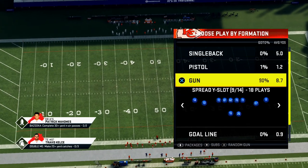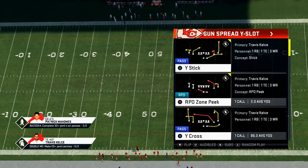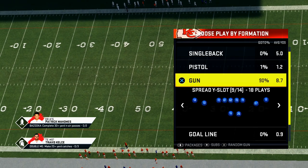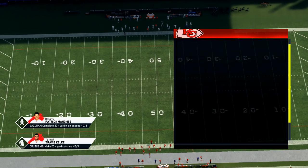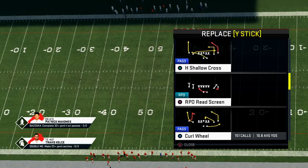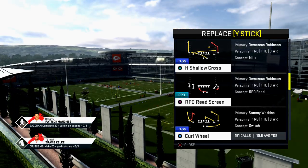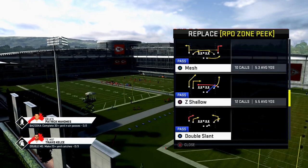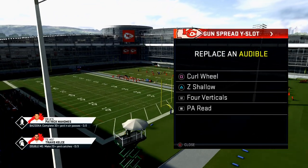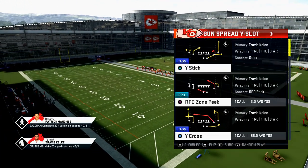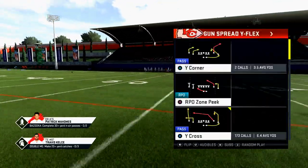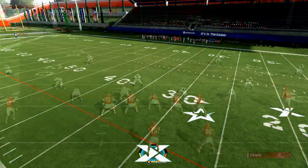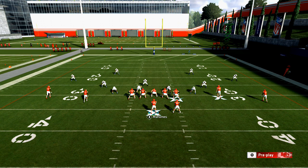I want to talk about the Spread By Slot formation — it looks very similar to the Spread By Flex, the only difference is the wide receivers on the right have one slight movement that people often won't notice. The plays I want to discuss today are Curl Wheel and Z Shallow, two other plays in our arsenal. We also run four verticals and the PA Read.